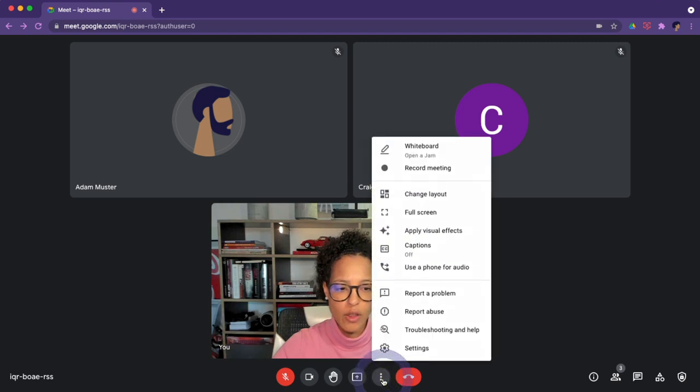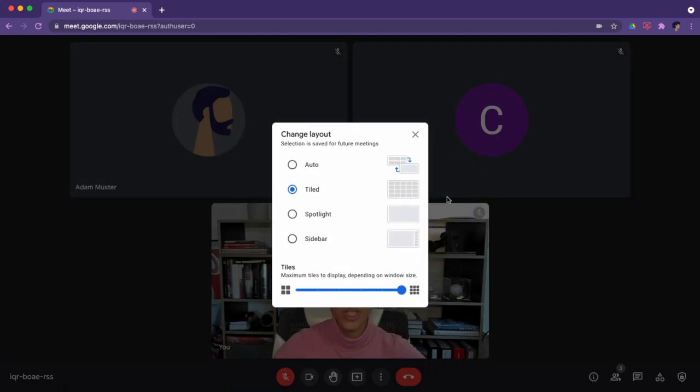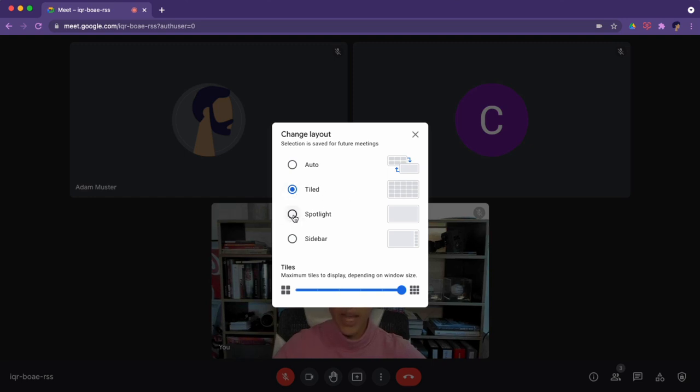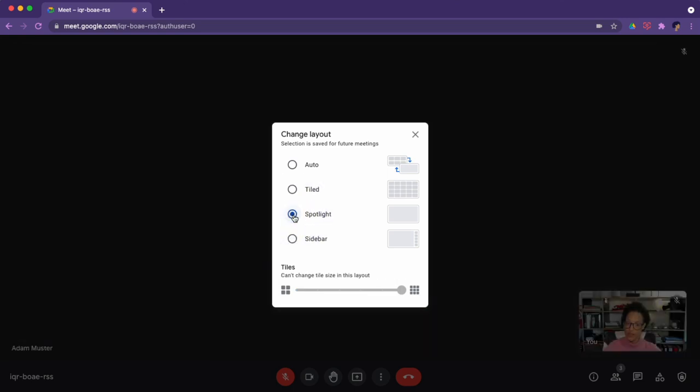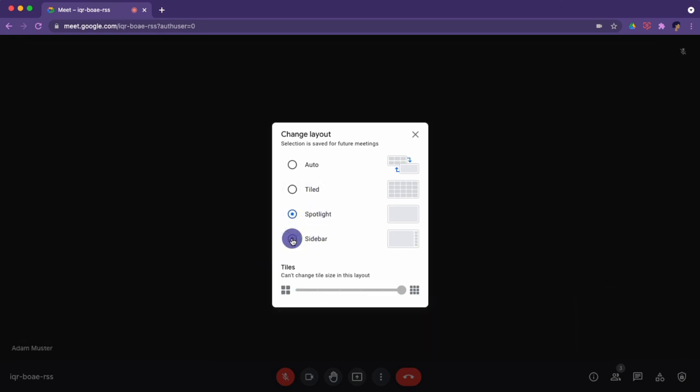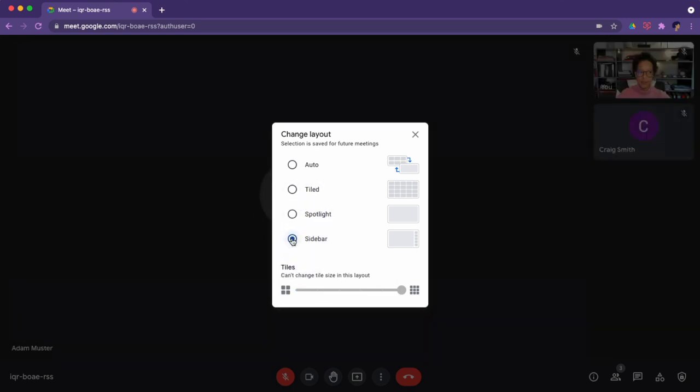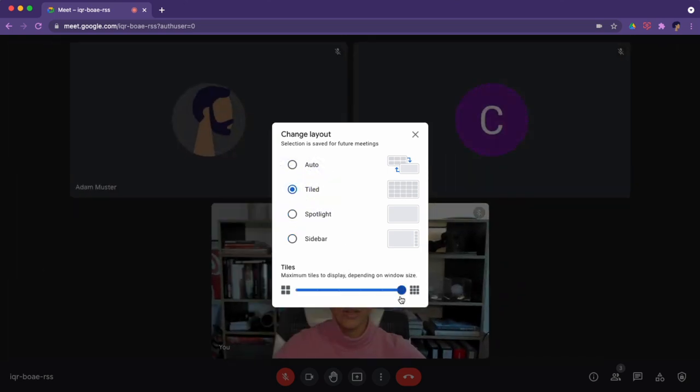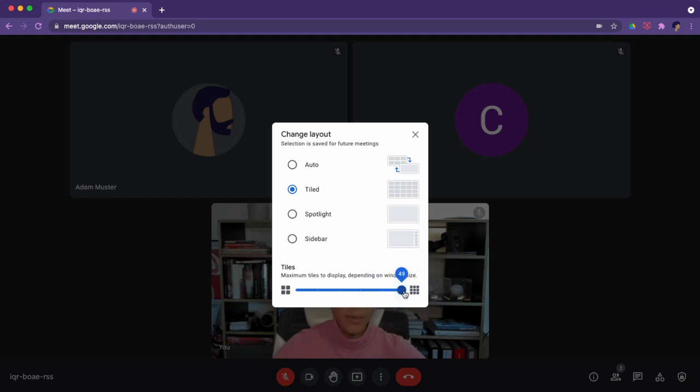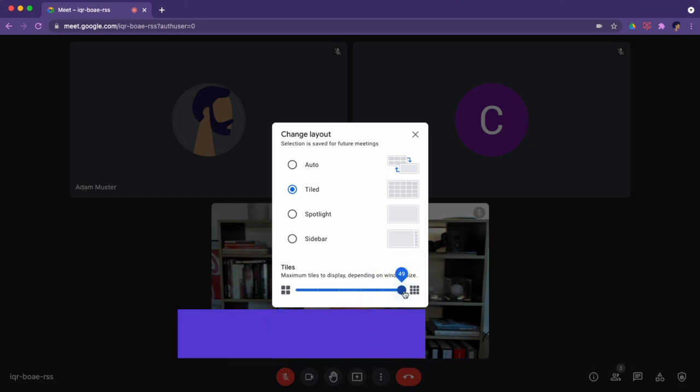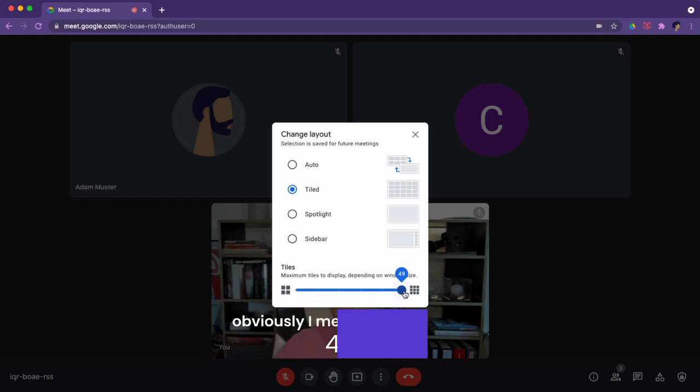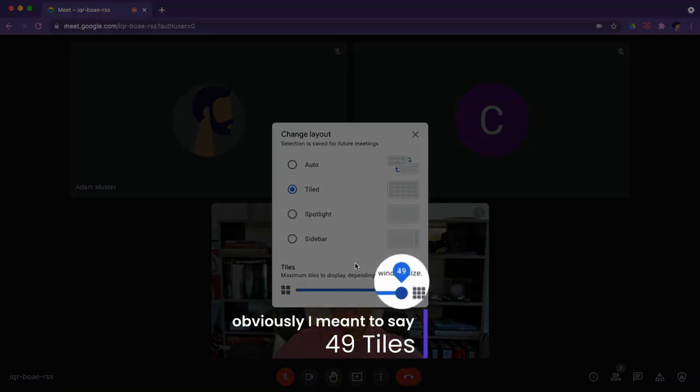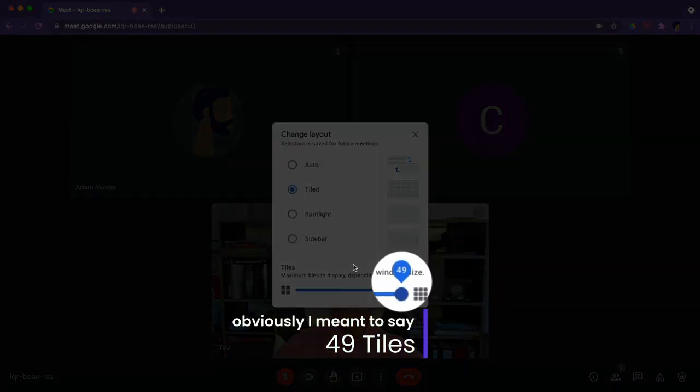Now down here we have our three dots for more options, and then let's click on change layout. Now I personally always work with the tiled layout, but you might want to have the spotlight where someone specific is in the spotlight, or the sidebar. I like tiled. The more people you need, probably the more tiles, the maximum tiles you have to increase here. Currently that maximum is 41, so you would see 41 tiles on one screen if there were so many participants.